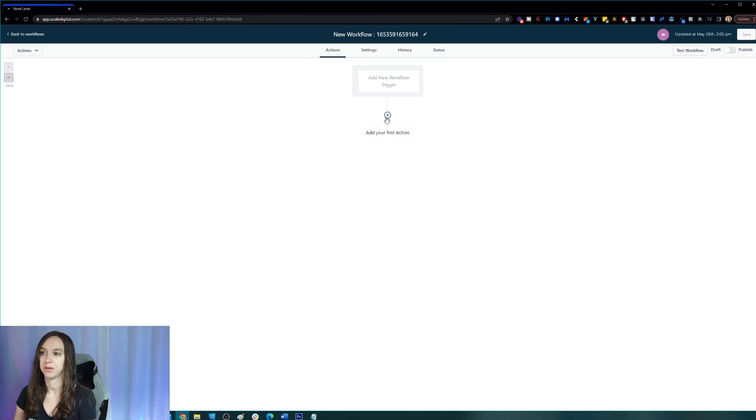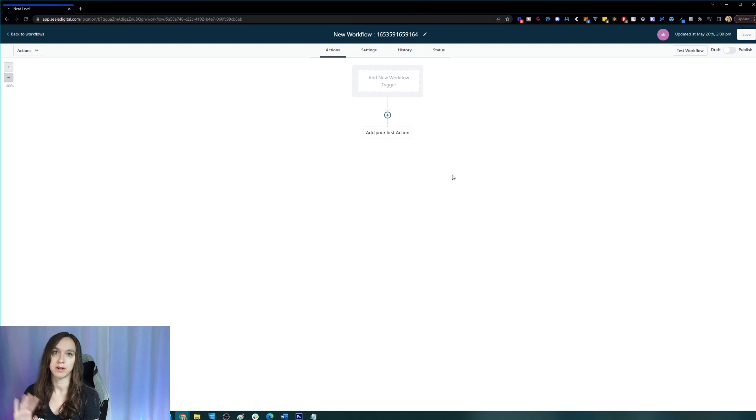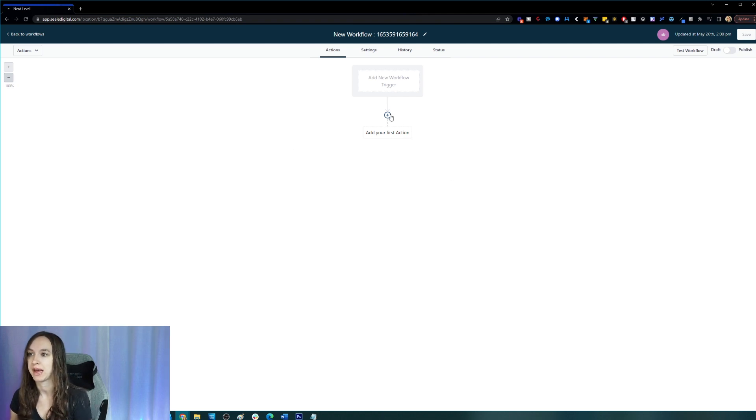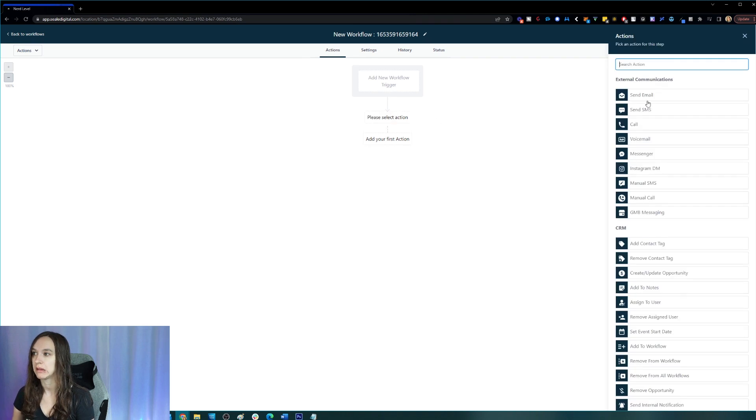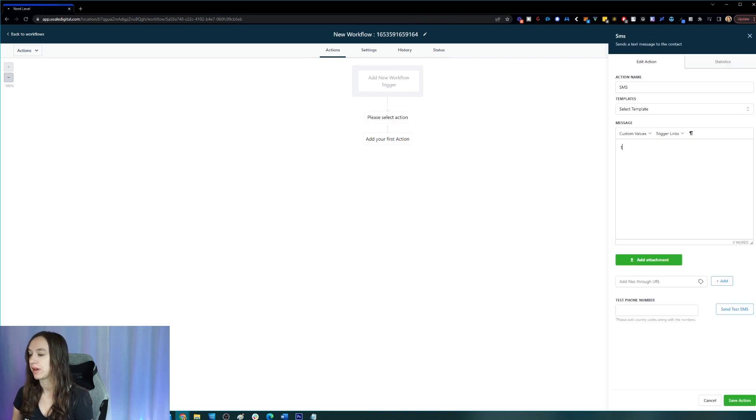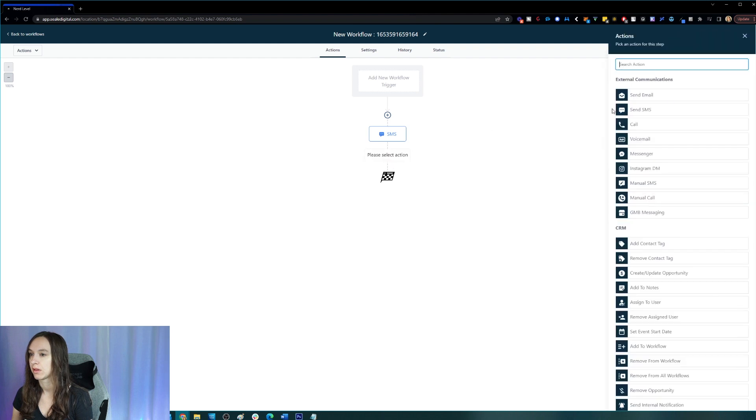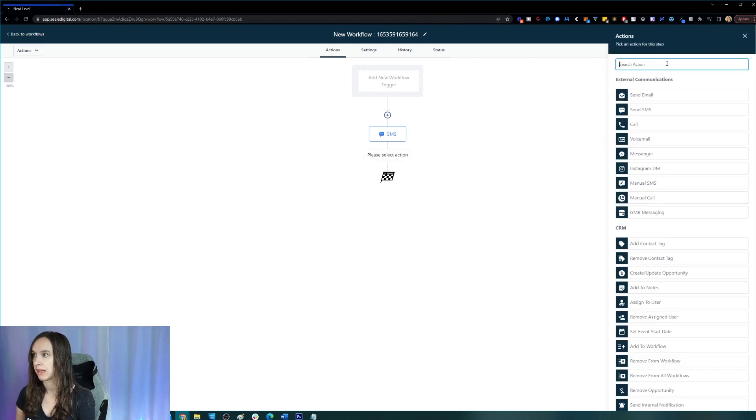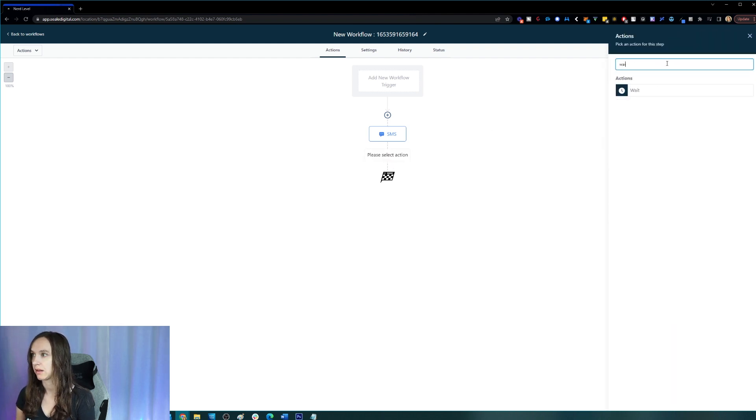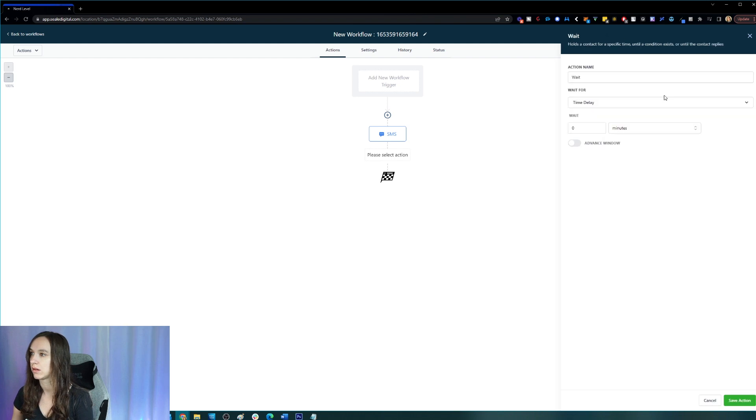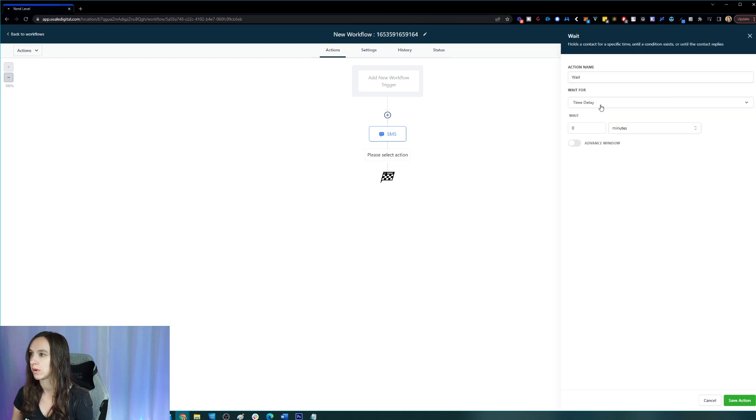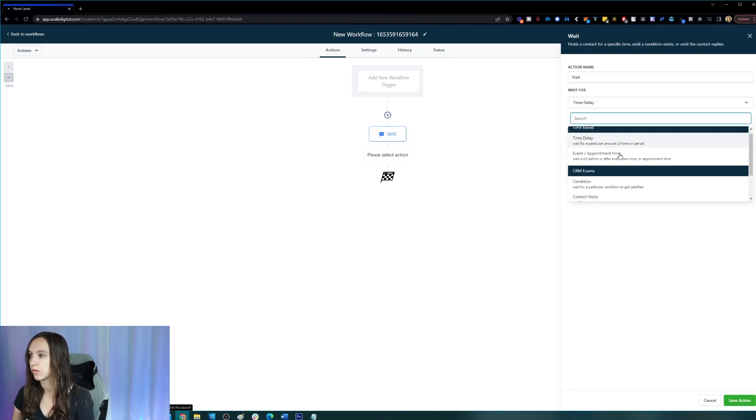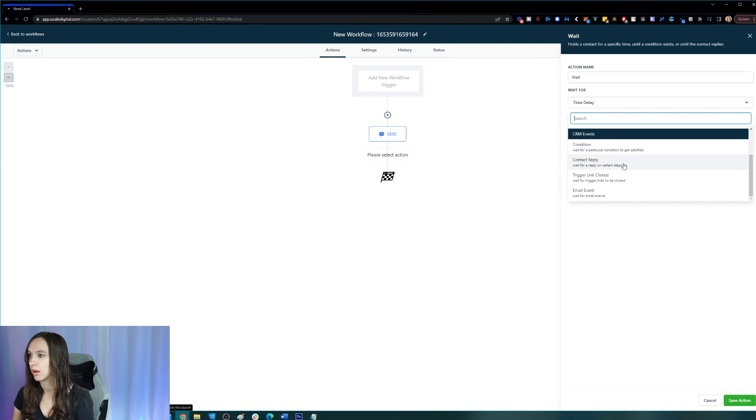What you're going to do, so if you already have an existing workflow and you want to add it to there, go ahead. But what I'm going to do is I'll just have an example and then we're going to wait for the reply.